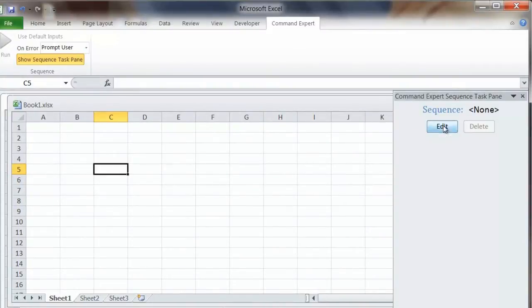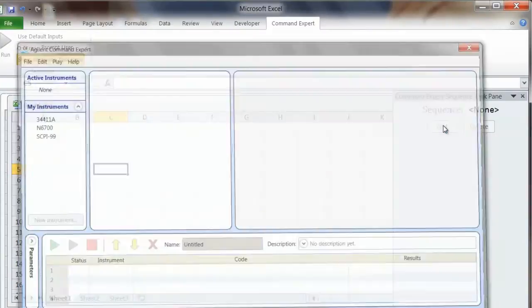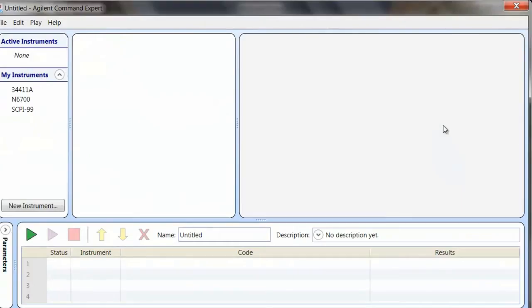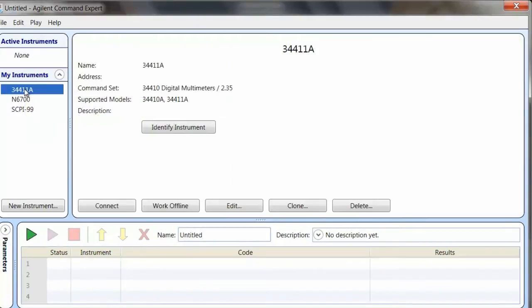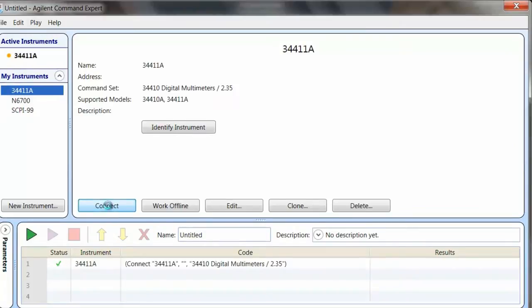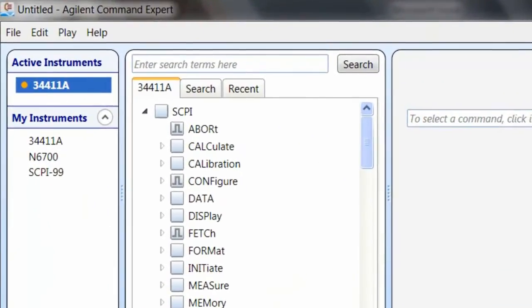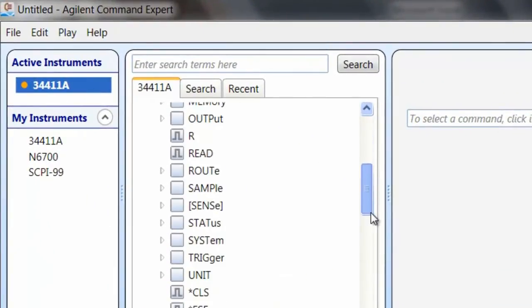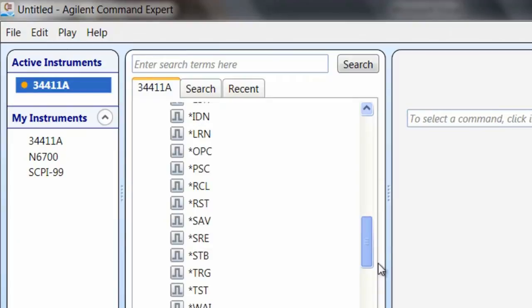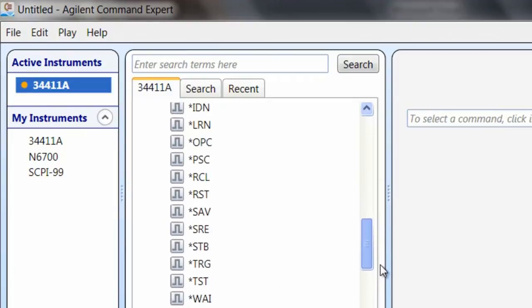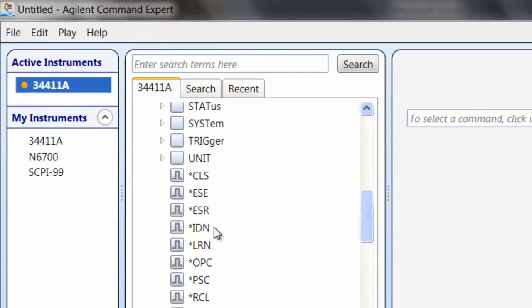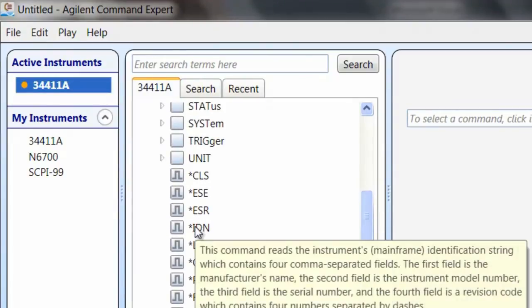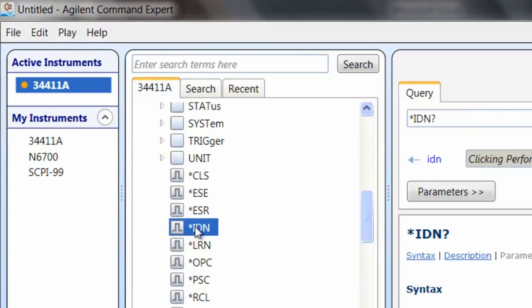So I want to select the multimeter, the 34411A, and the first thing I'm going to do is connect to the multimeter. Now that I've made the connection, you can see all the different SCPI commands I can send to the multimeter. I'm going to start with the star IDN question mark command, and the reason for this is it's a really simple command. If you can send that command and get the response back, you know that everything's working.